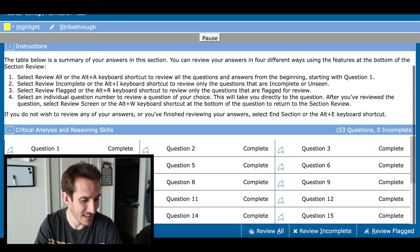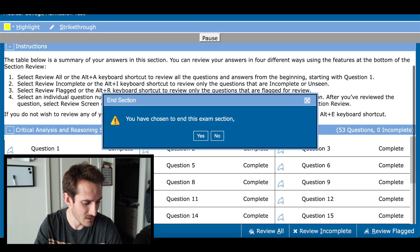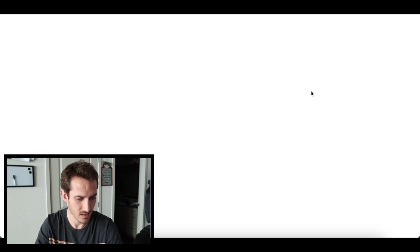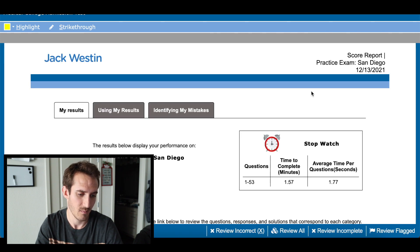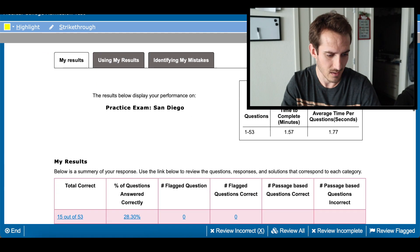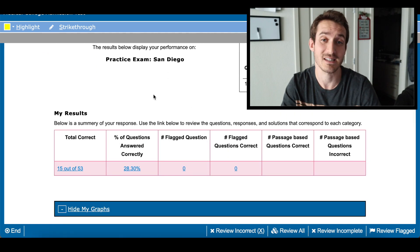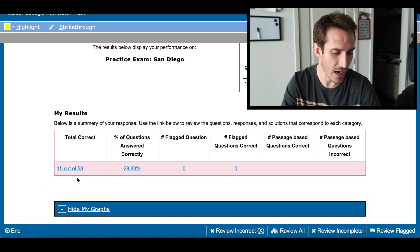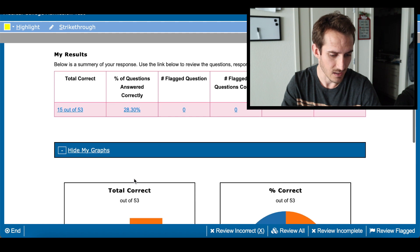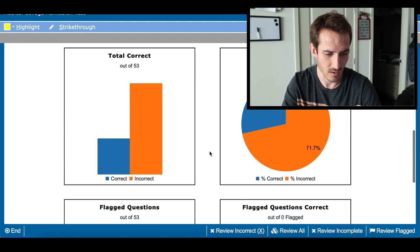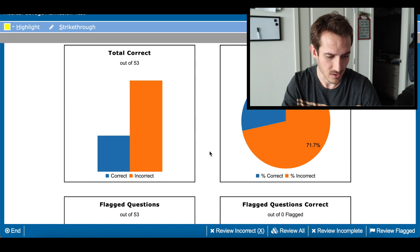I completed the exam. Now it's time to end the section. Grading — moment of truth, here we go. 28% — so 15 out of 53 questions were correct. That's pretty cool; it gives you a little breakdown of your answers.